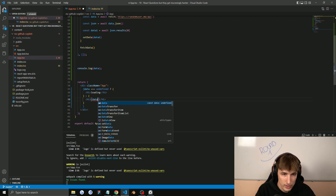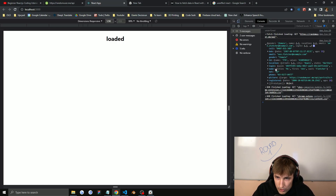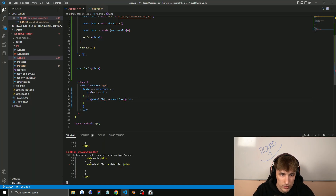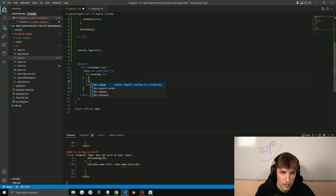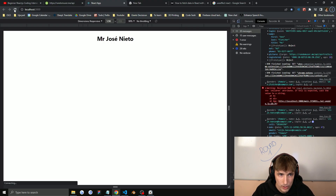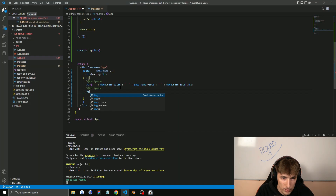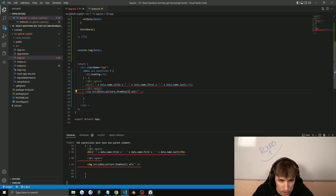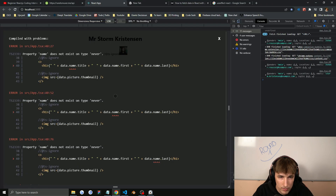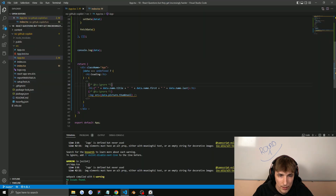Now if we refresh it says 'loading' and then 'loaded'. Now we'll actually display the data — we want to show just the name and image. We do data.name.first and data.name.last. I'm getting a TypeScript error so I'll use ts-ignore for now — there's probably a better way. Now we display the name, and every time we refresh it shows a new name. For the image, the source is data.picture.thumbnail. We need to wrap it in a fragment, and now if we refresh it loads the image and the name.